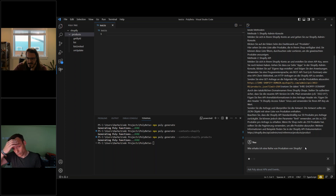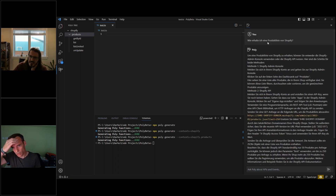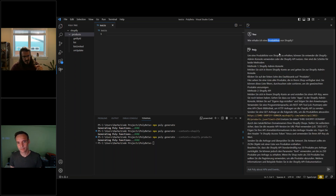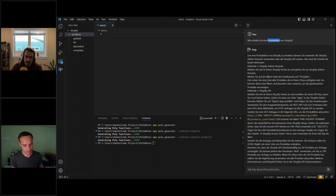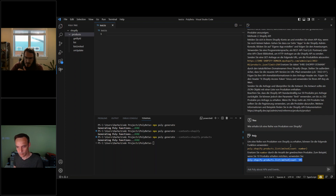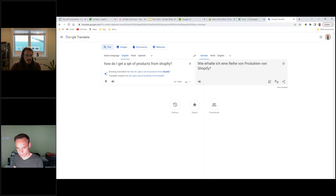With a slightly different formatting of the question, we can see it found this function and then a second function — it gives you an example of how to use that function. In this case it found a function that gets a limited list of products. I might say 'I don't want a limited set, how do I get all products from Shopify?' — and we'll see that I've trained Poly on two flavors of the same operation: one that takes a limited number, and one that gives you all of them.